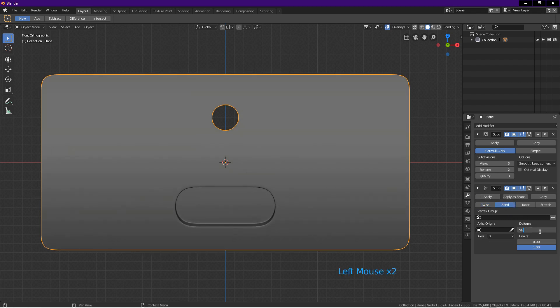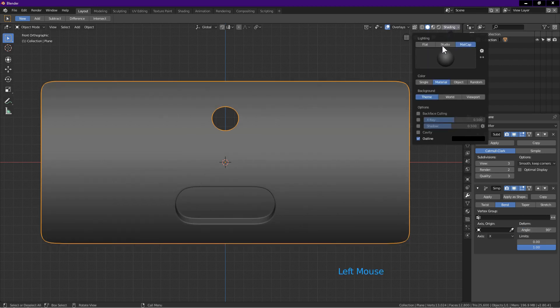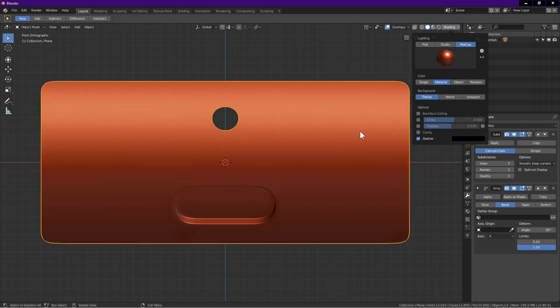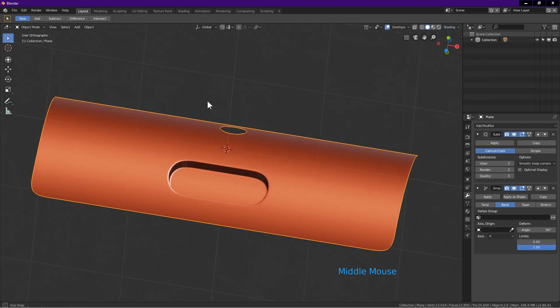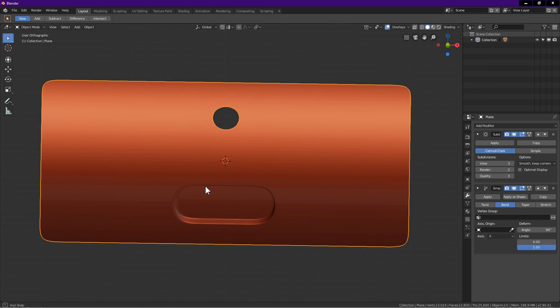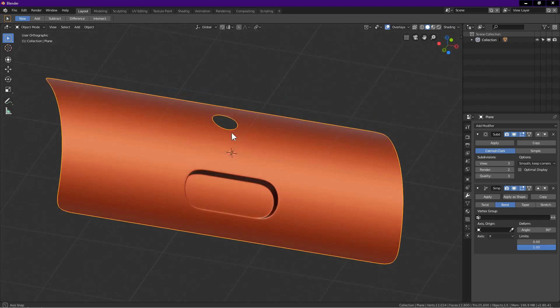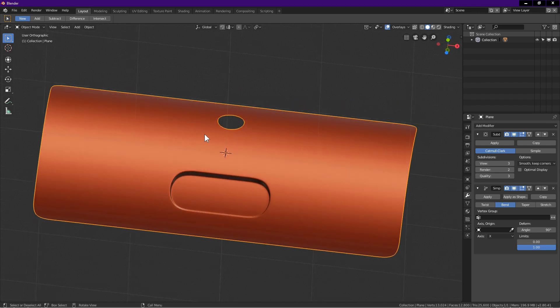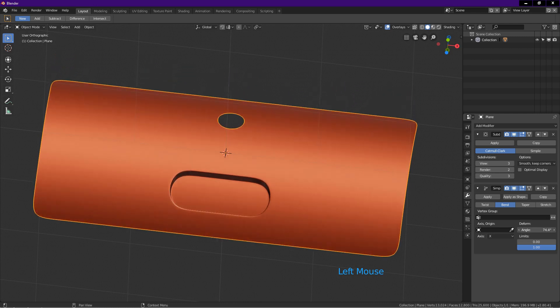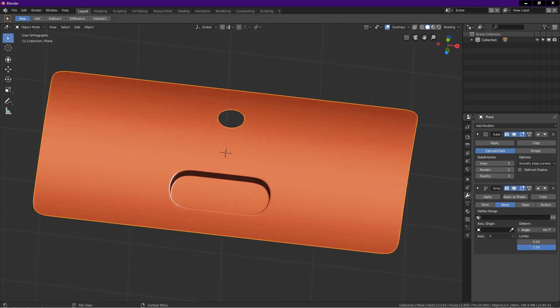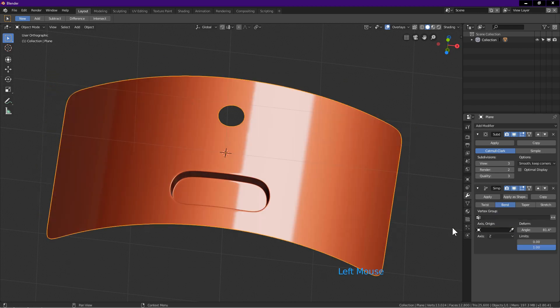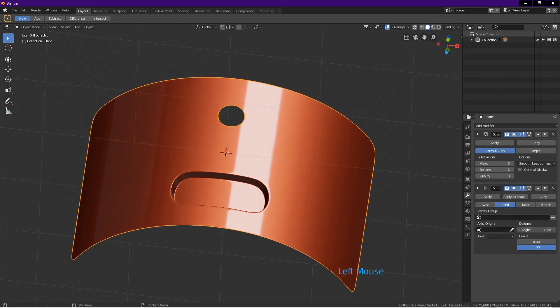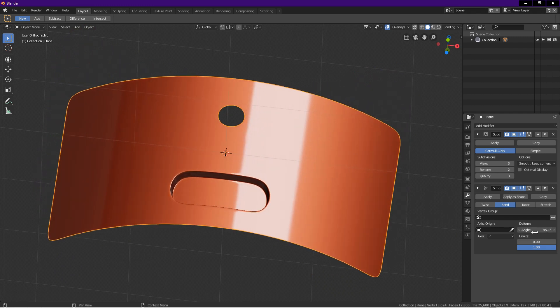Let's change the matcap. Click on shading, matcap, choose a shiny matcap. I rotate the view to show you the shading of this object. As you can see, the shading is very nice. You can adjust the curvature of the object easily. Just left click on the angle, drag left, drag right. You can also change the axis of the bend as well. Just click on axis, choose Z. Left click on angle, drag left and drag right to change the curve of the plane. I rotate the view again to show you the shading.